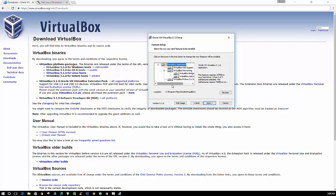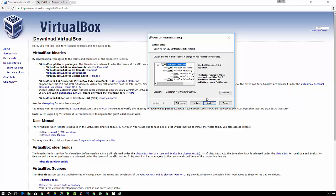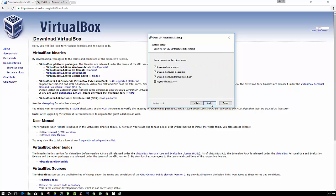And you can just leave the default settings there and just click next. And then you have a few choices here you can choose from. If you want to create a start menu, shortcuts, and so forth, you can just leave them all checked. That's what we're going to do here.